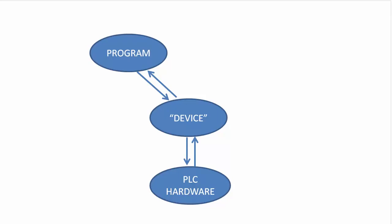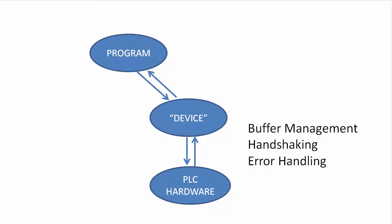It takes all the low-level buffer management, handshaking, error processing, etc. off your back.